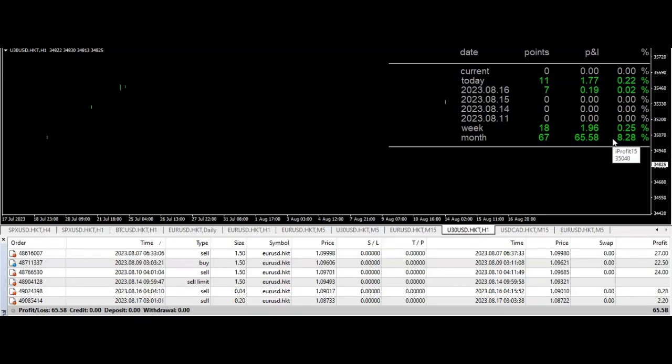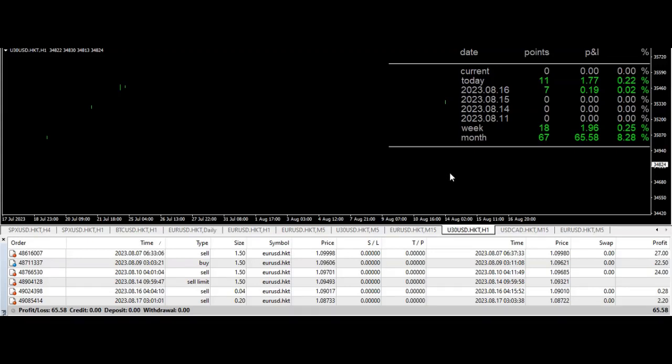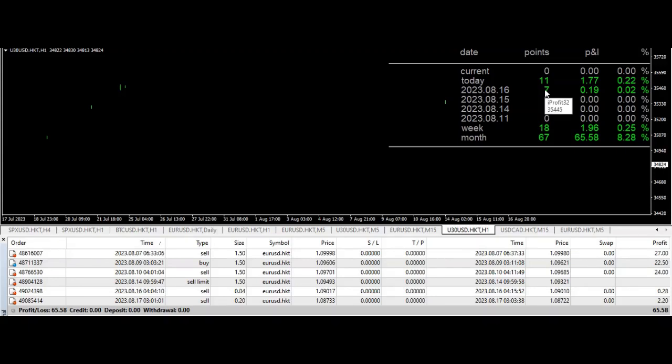But I got some stuff I want to point out: right now we're over 8% on the month. You can see there have been like five trades so far this month. As I'm recording this, this is about the 16th now.